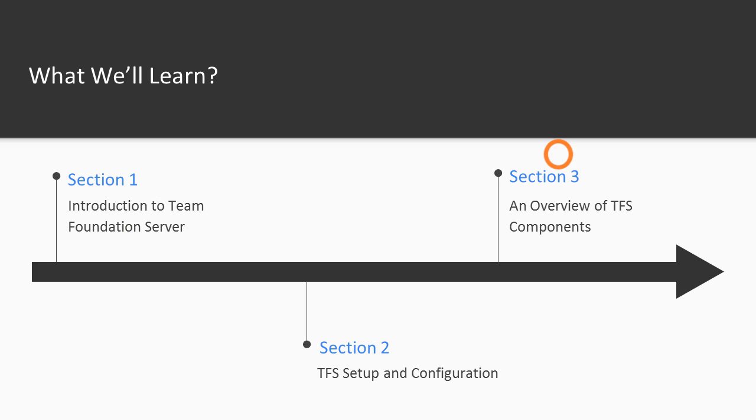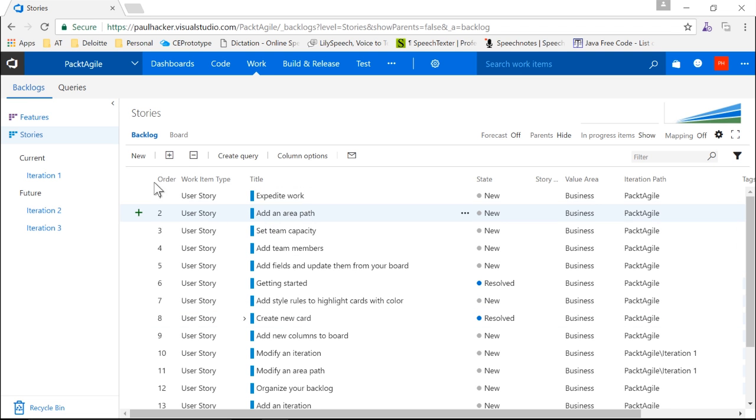Next, we're going to move on to the overall components of Team Foundation Server in Section 3, which is the last section in Volume 1. That's where we're going to actually introduce you to all the different topics that we're going to talk about later in the course.